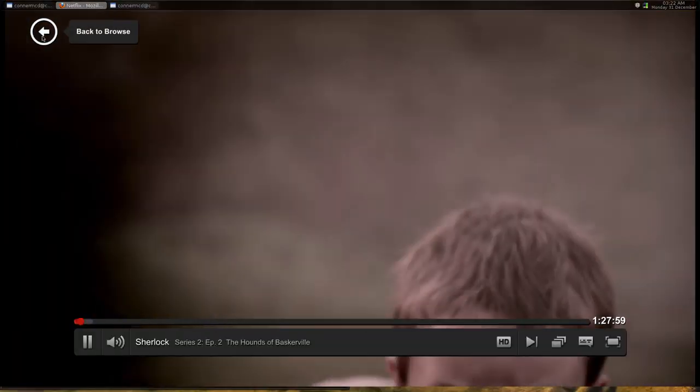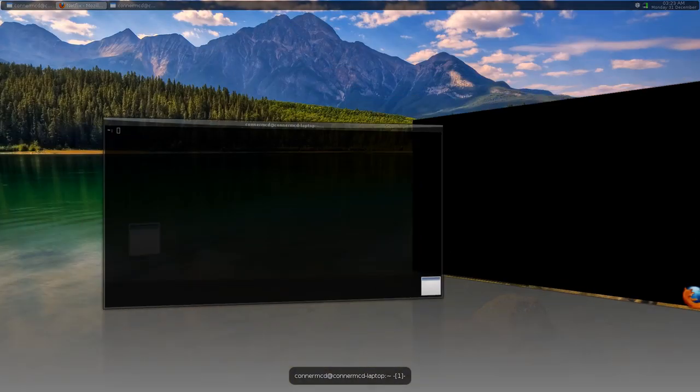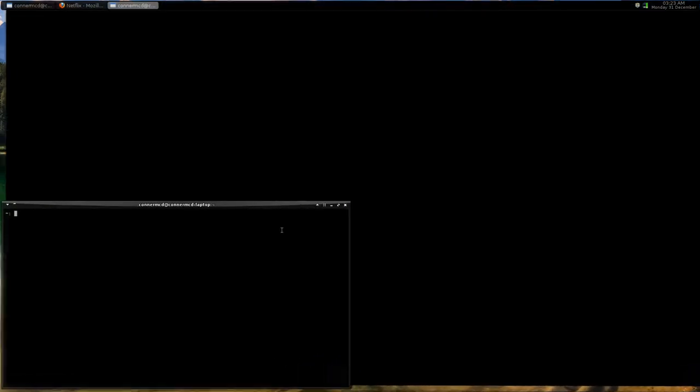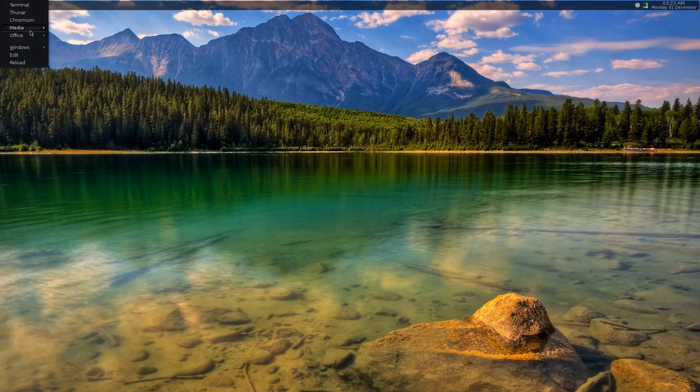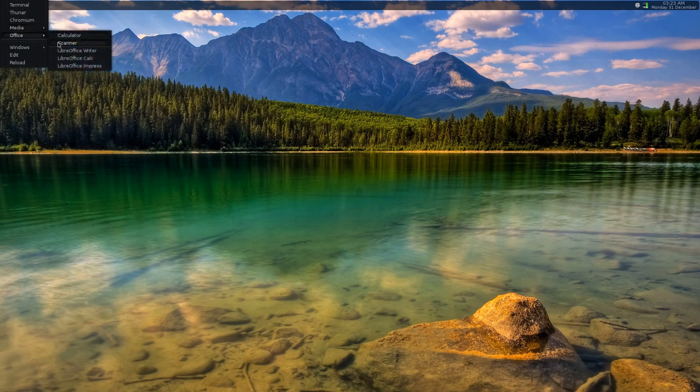But anyway, it's using the Netflix desktop. There's like a guy who set up a repository to work perfectly for it. Yeah that's pretty nice.